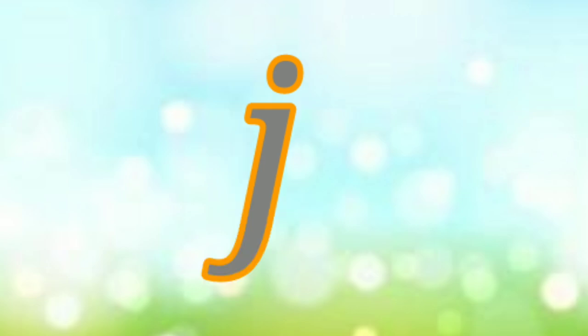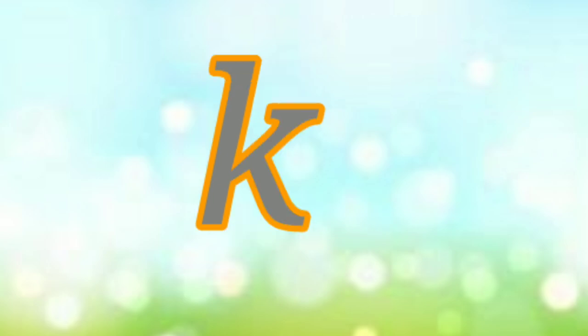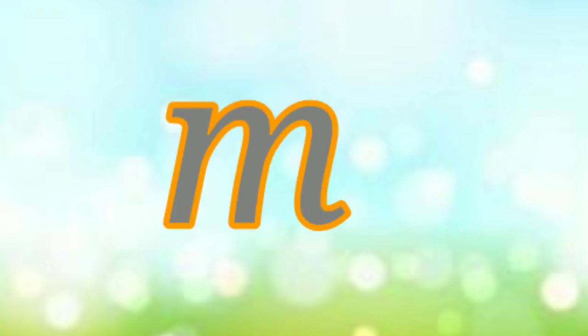J for Jam, K for Kite, L for Lamp, M for Man